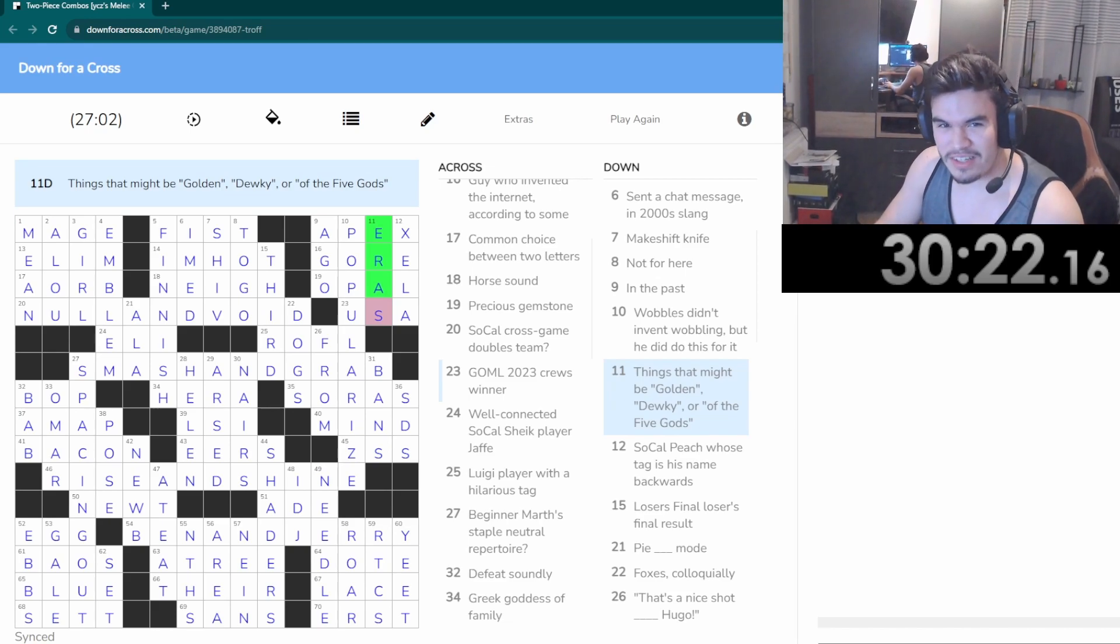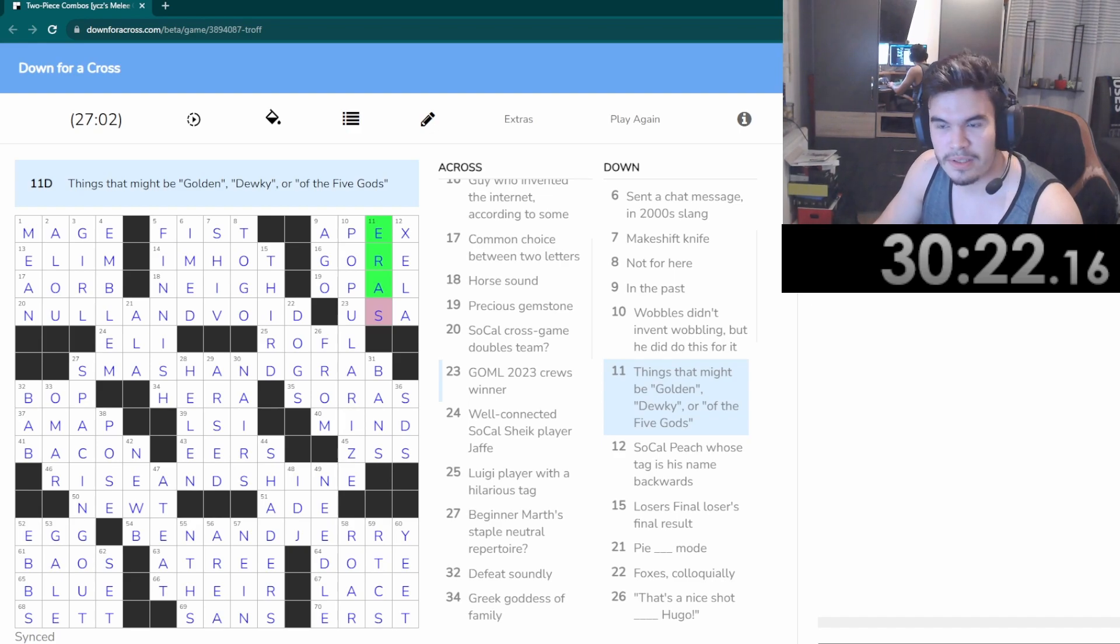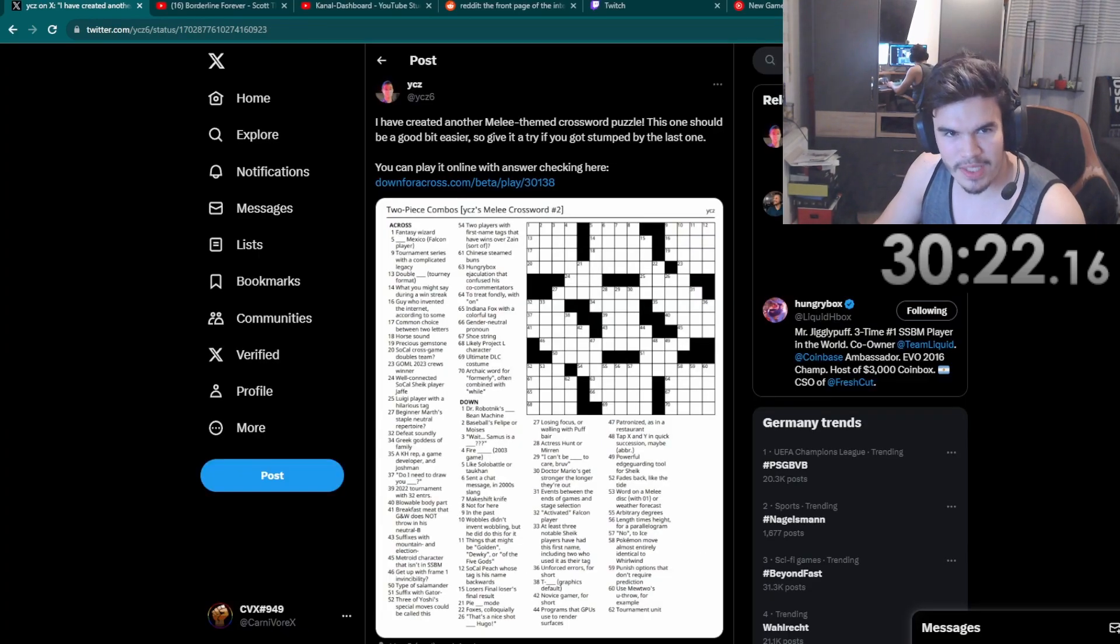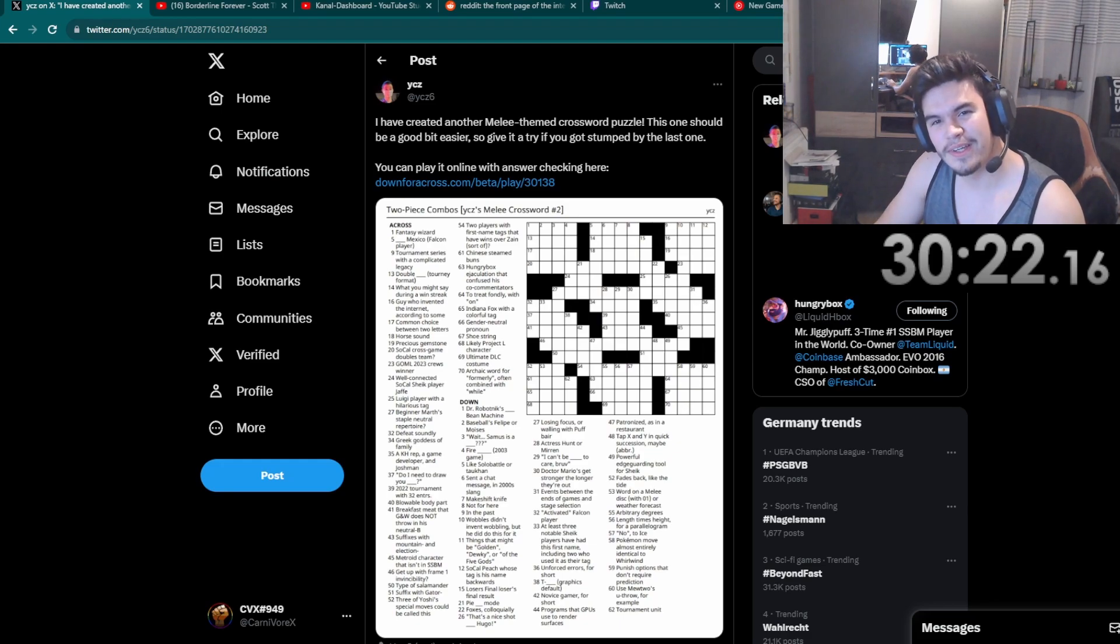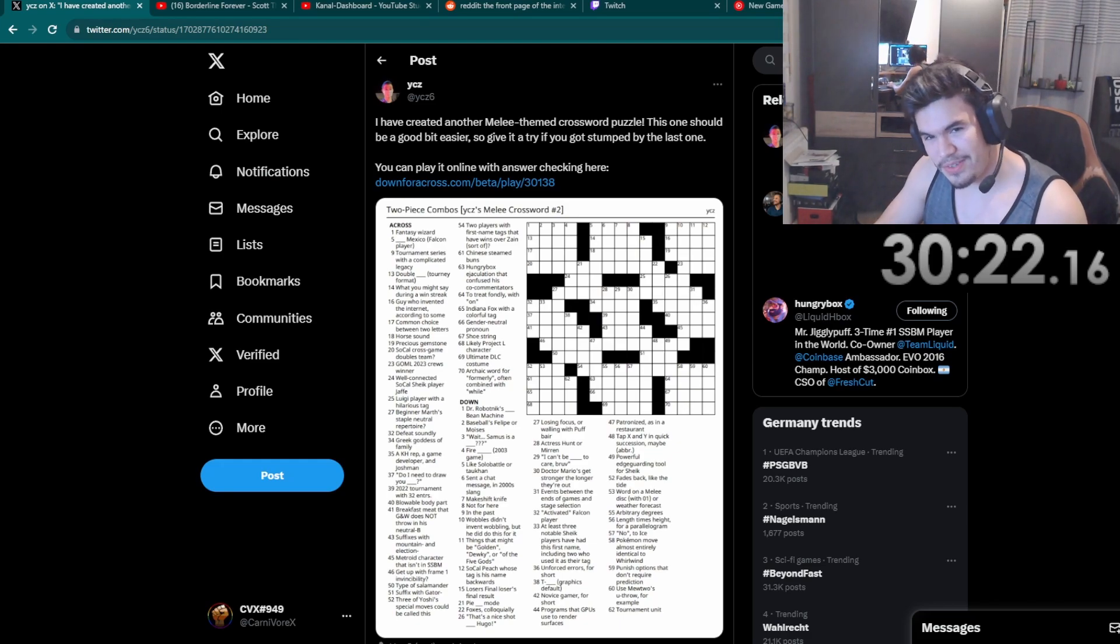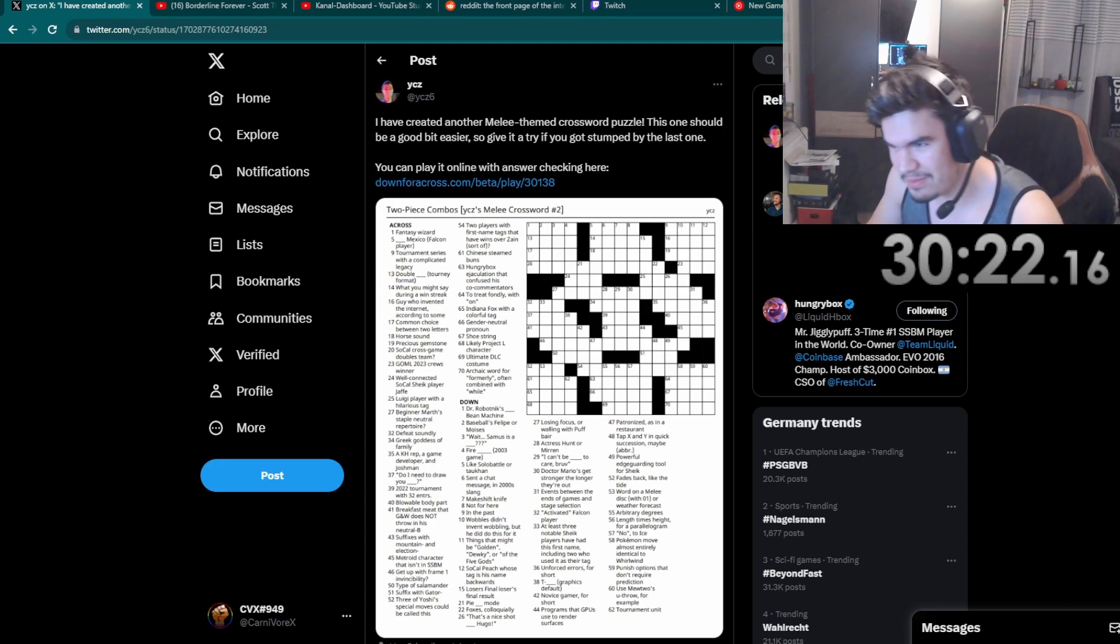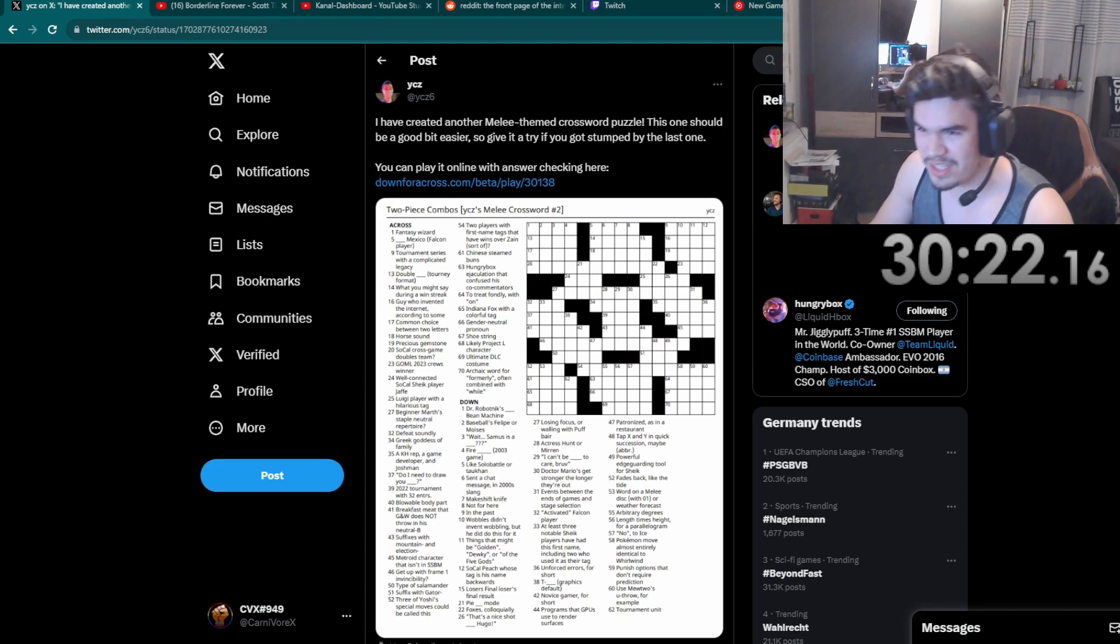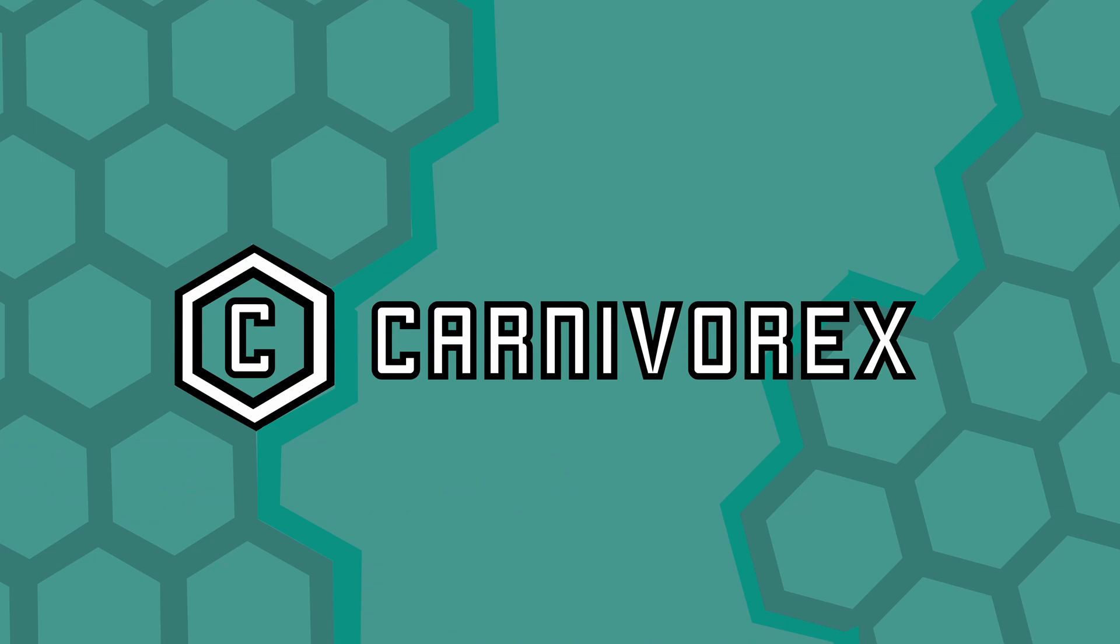As always, hold on let me pull it up. This is the guy who made this crossword, a second crossword. Highly recommend doing it. Shout out to that person for making it. Great stuff, had a great time.